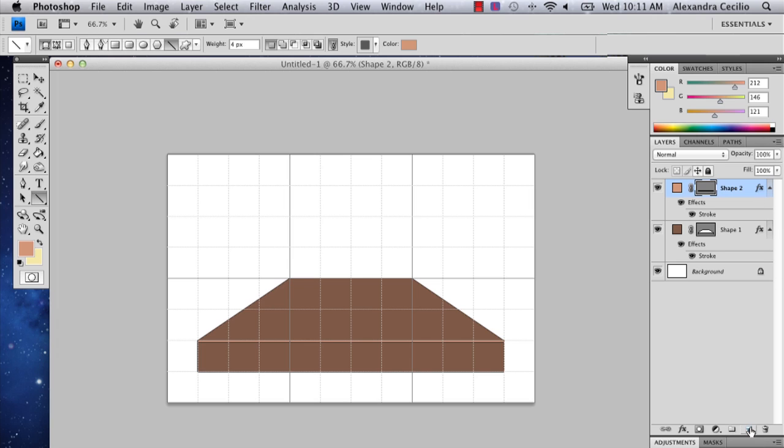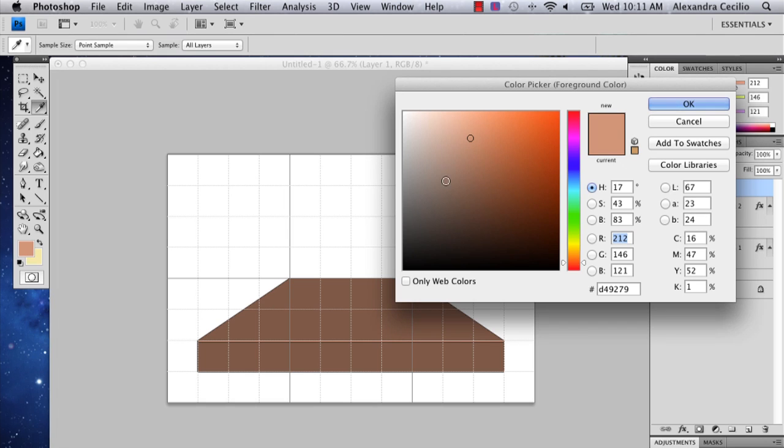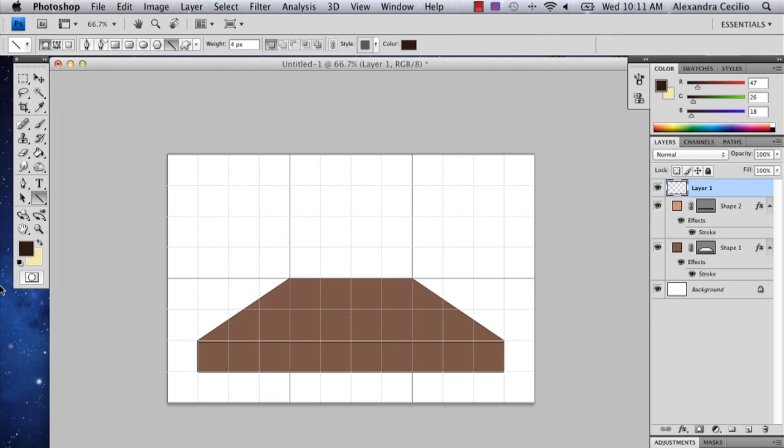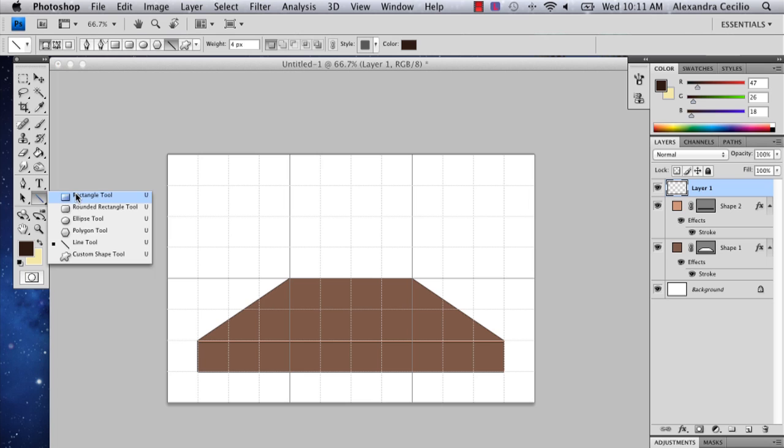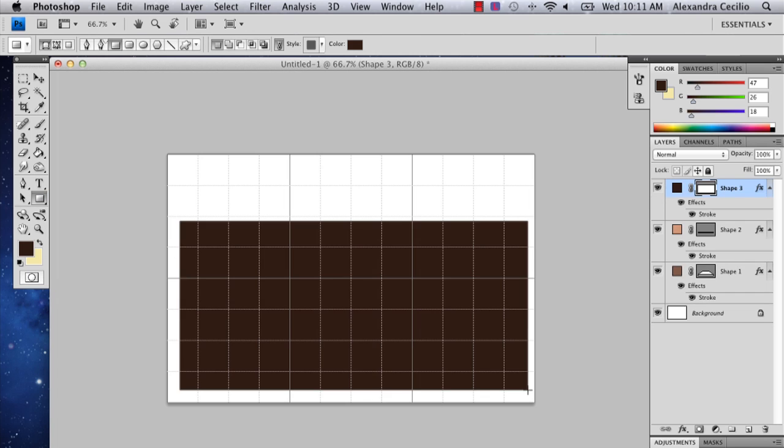So now what I'm going to do is I'm going to add another layer. And this is the last part. Pick a dark color, darker than the one you have. Go back to your shape tool, select the rectangle tool. And just draw a giant rectangle over your shelf.